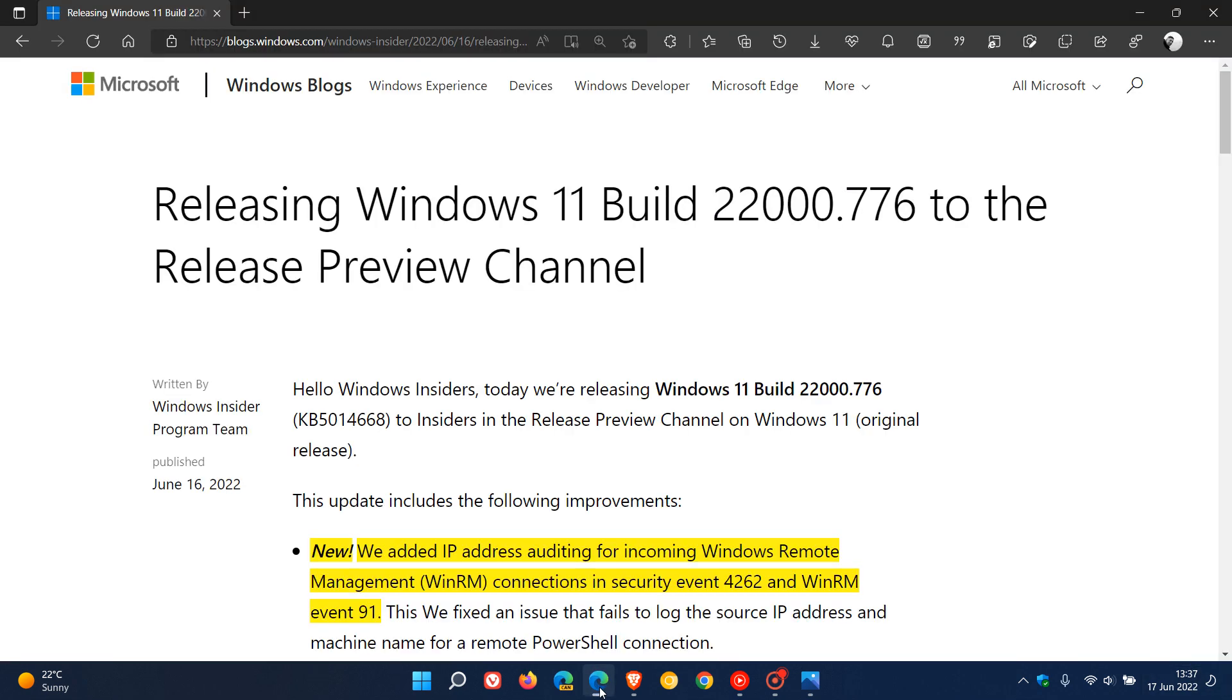And if we just head to those release notes, that will be with update KB5014668, which is the next optional C-Release BugFix update rolling out near the end of this month as mentioned.